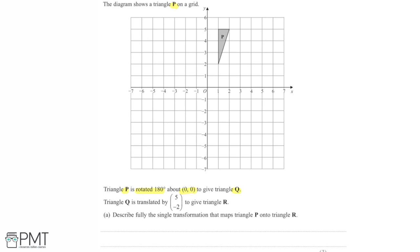We're then told that triangle Q is translated by the vector (5, -2) to give us triangle R, and we're asked to describe fully the single transformation that maps triangle P onto triangle R.